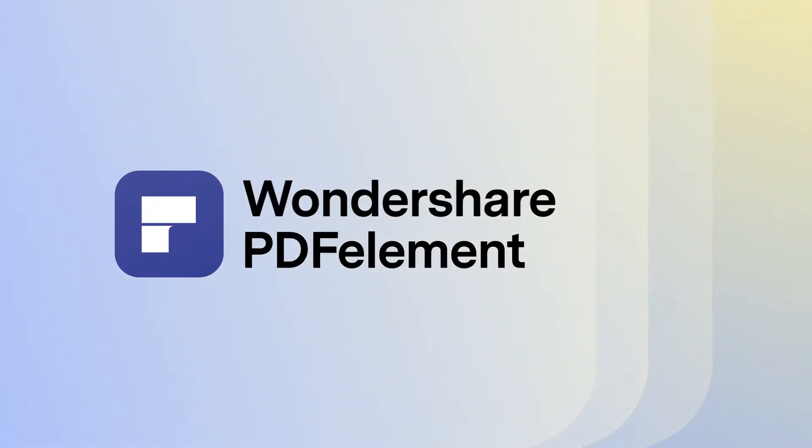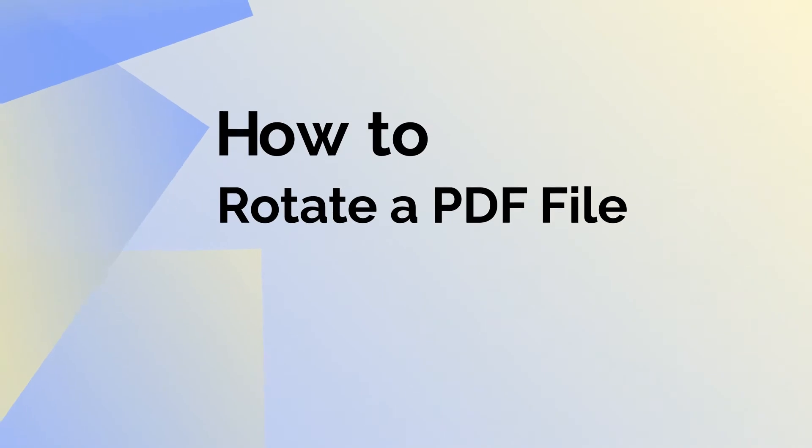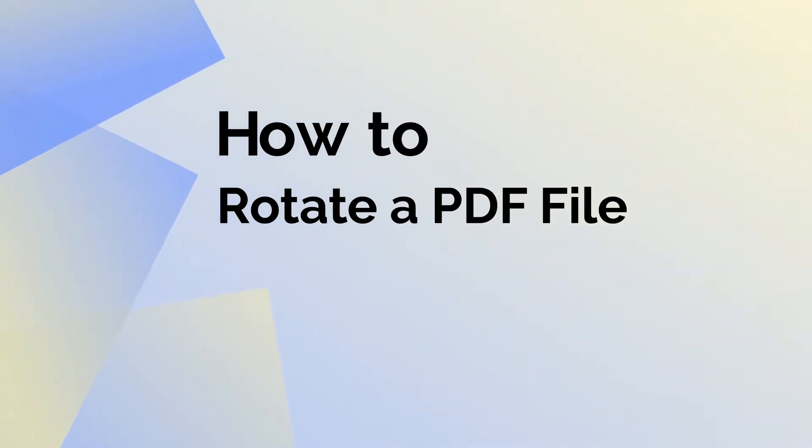Hi, in today's video, we'll look at the process of rotating a single page or all the pages of a PDF file in PDFelement for Mac.